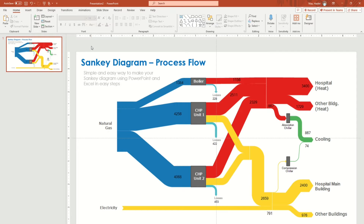Hello guys, welcome back to another video. In this video we are going to learn how to make a Sankey diagram in Microsoft PowerPoint and Microsoft Excel in a really easy and simple way. Let's get started.